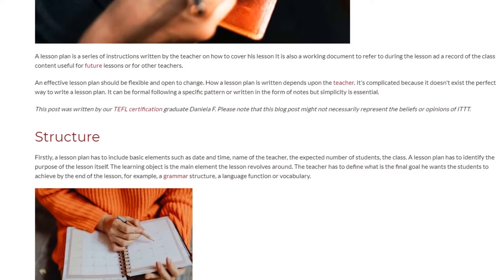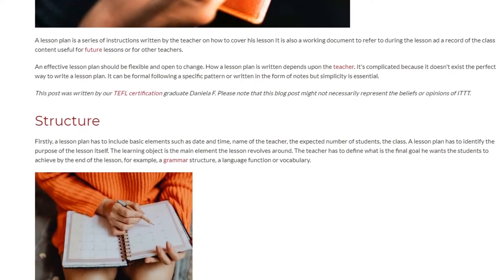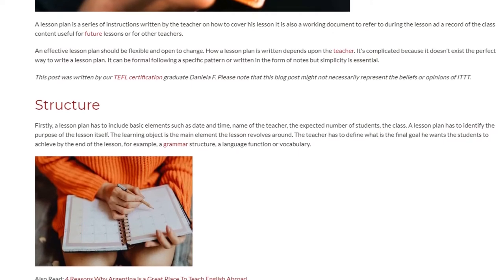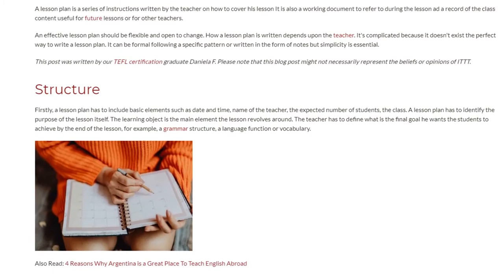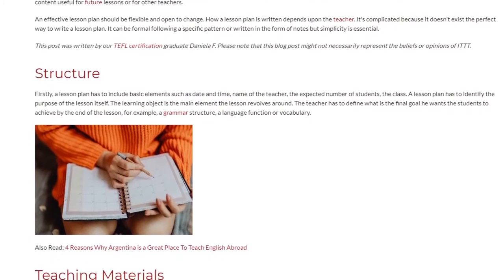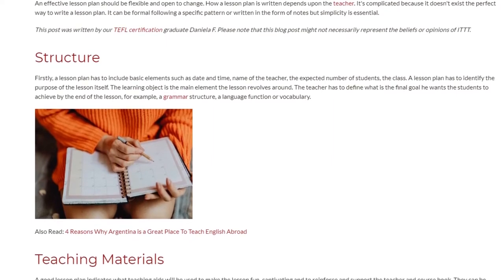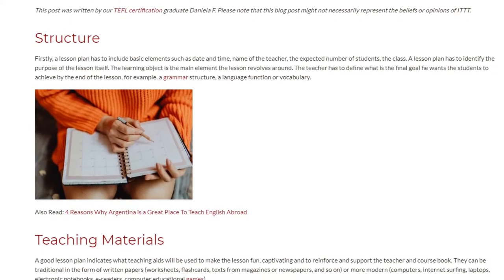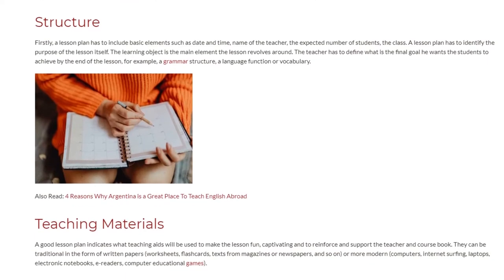Structure. Firstly, a lesson plan has to include basic elements such as date and time, name of the teacher, the expected number of students, and the class. A lesson plan also has to identify the purpose of the lesson itself. The learning objective is the main element the lesson revolves around. The teacher has to define the final goal they want students to achieve by the end of the lesson — for example, a grammar structure, a language function, or vocabulary.